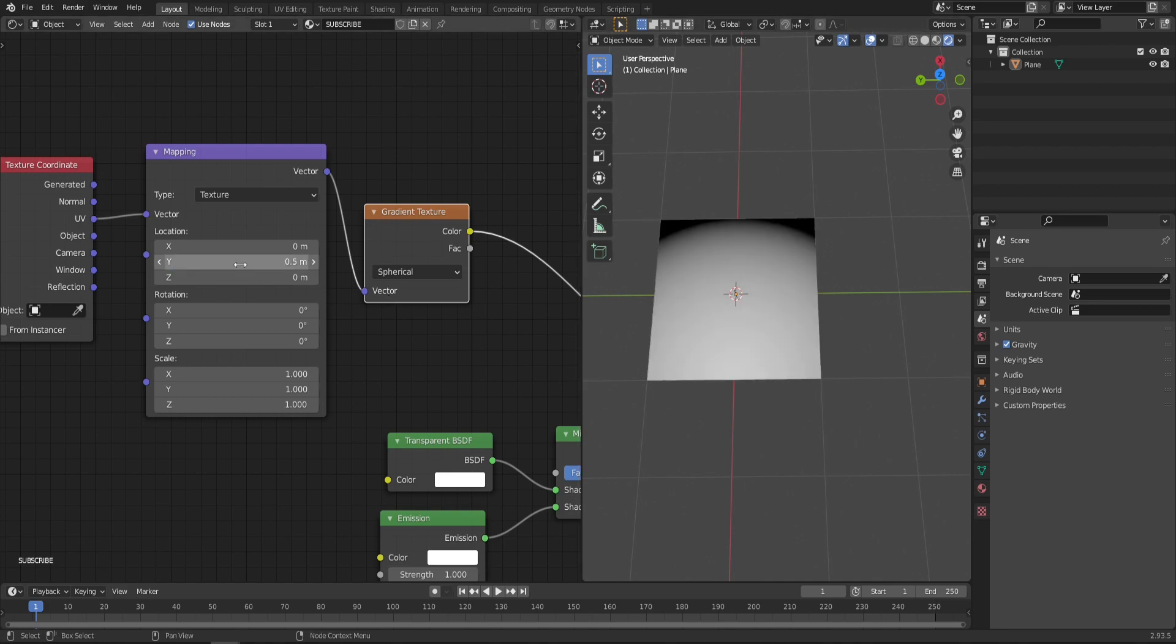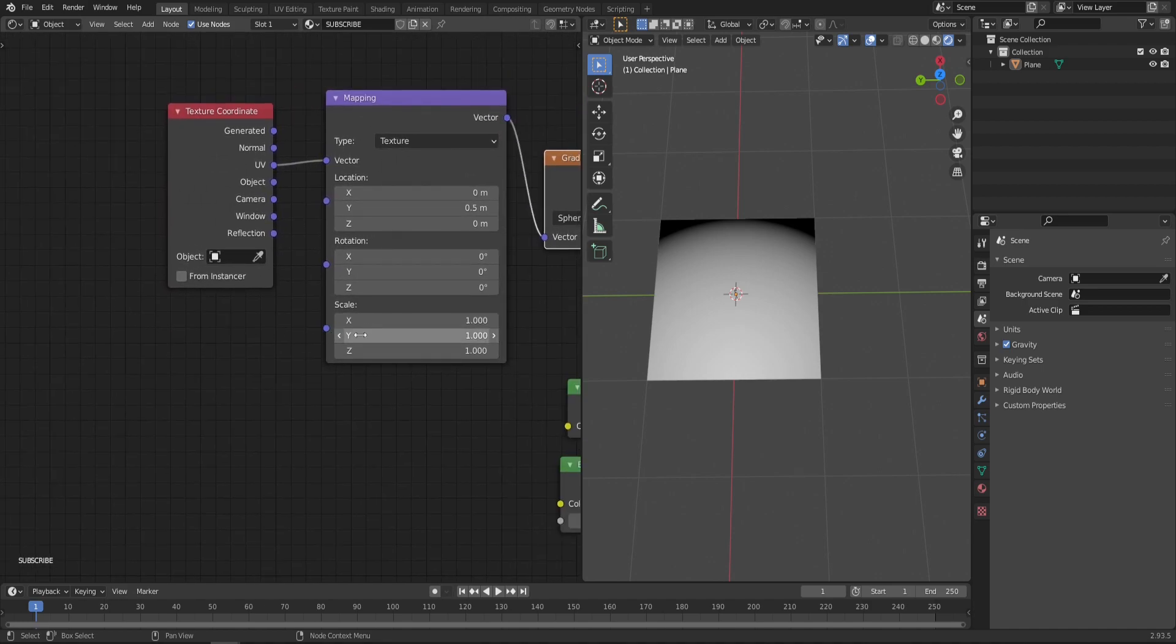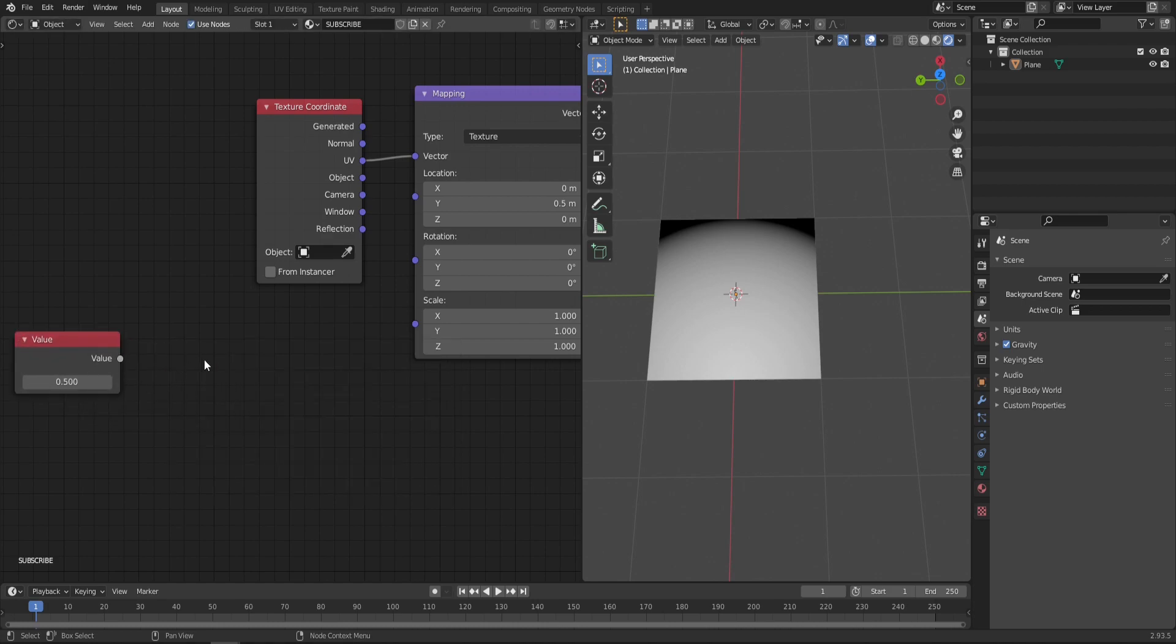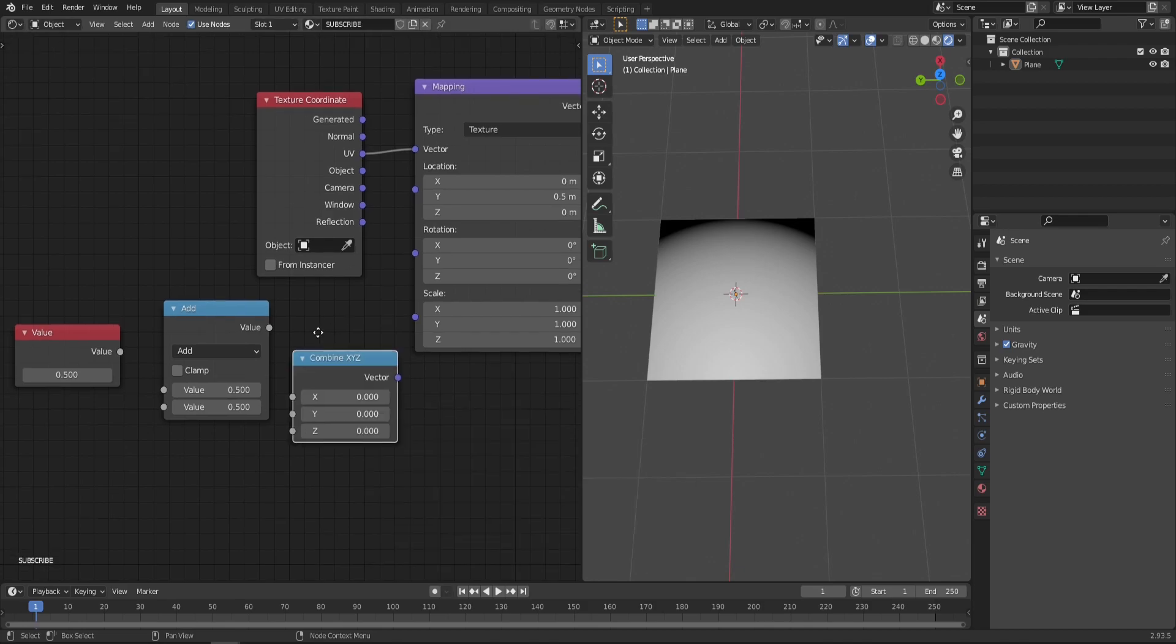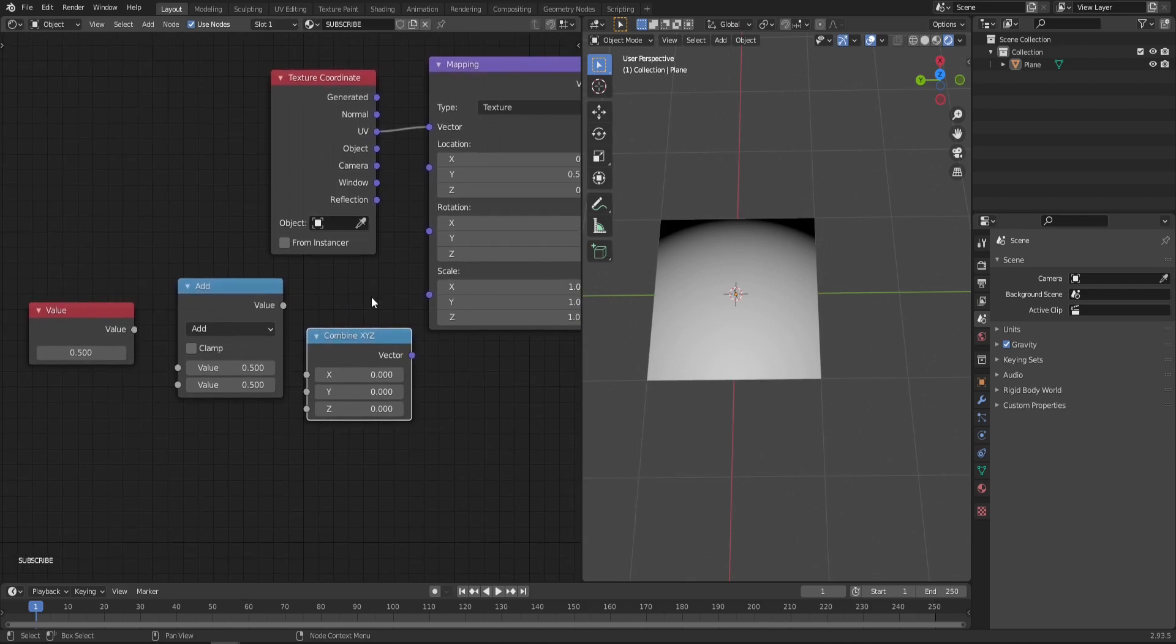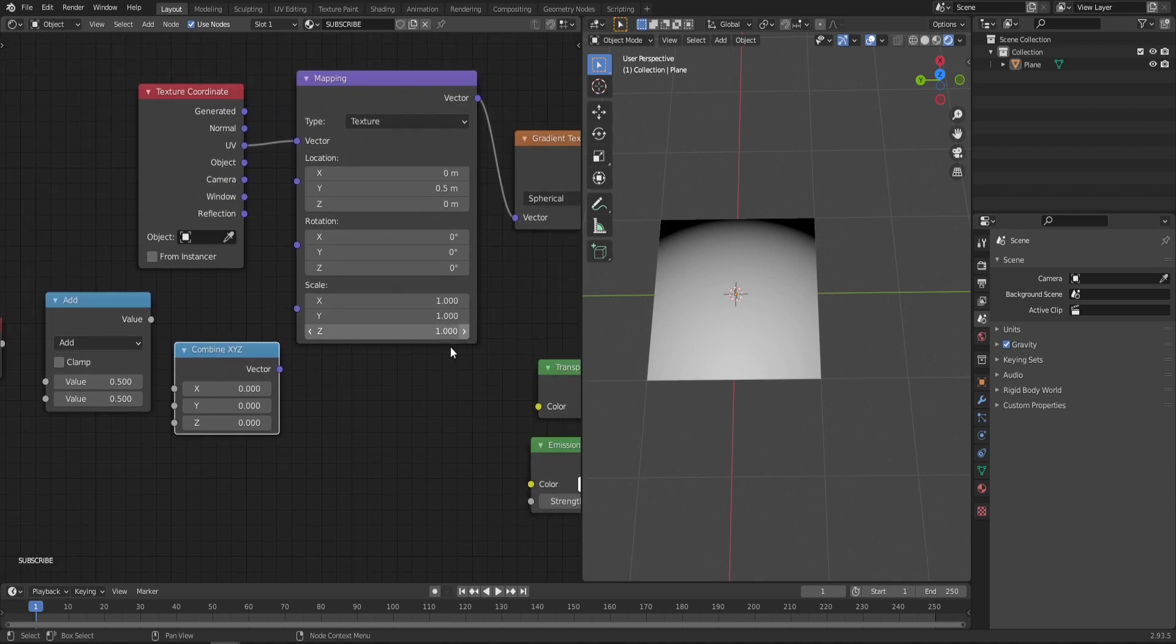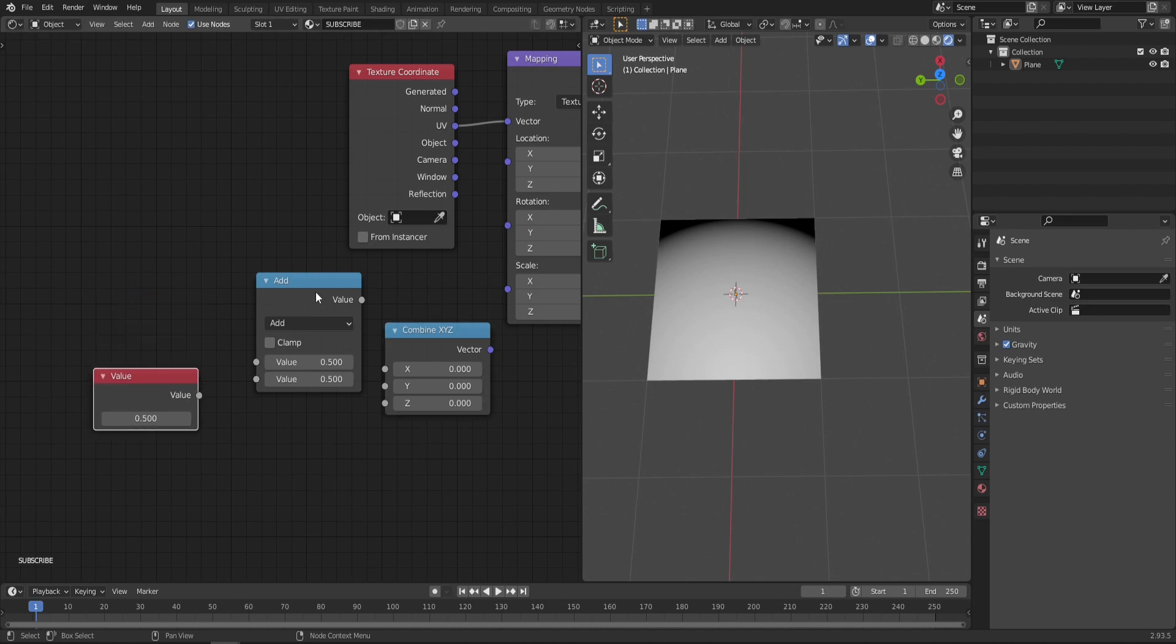So let's put 0.5 back here and add some extra nodes to control the scale. You may know this setup from my previous tutorials—it's the same Value, Math node, and Combine XYZ. This way we can easily control just one axis of the scale. I just feel like this setup is more comfortable to use and not so confusing.